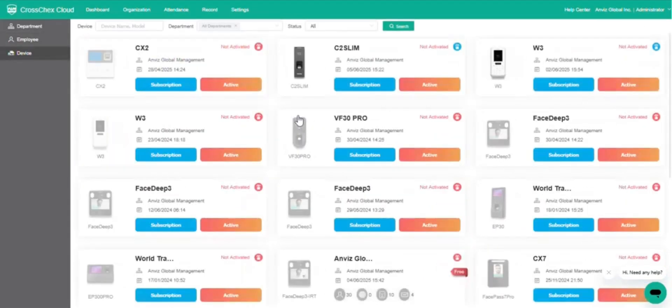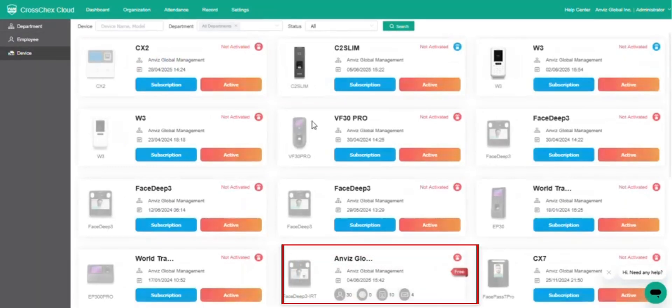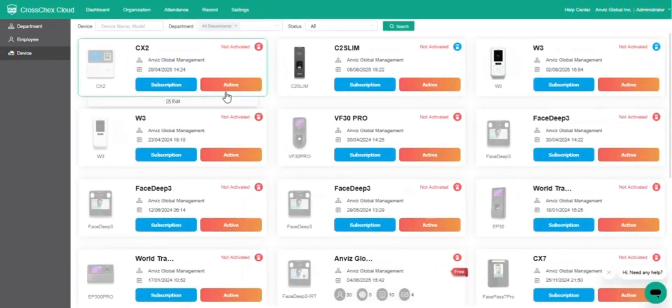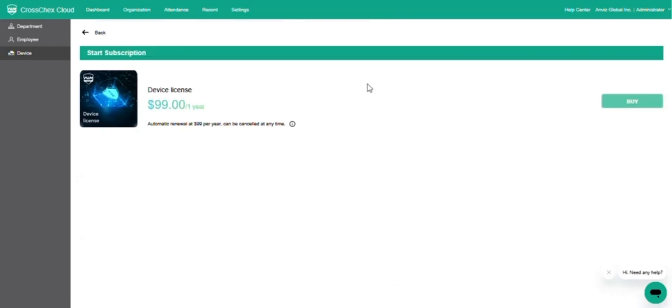Navigate to the Device page. You can check the status of each device license. Only one device is licensed for free while others may have expired or trial period licenses.